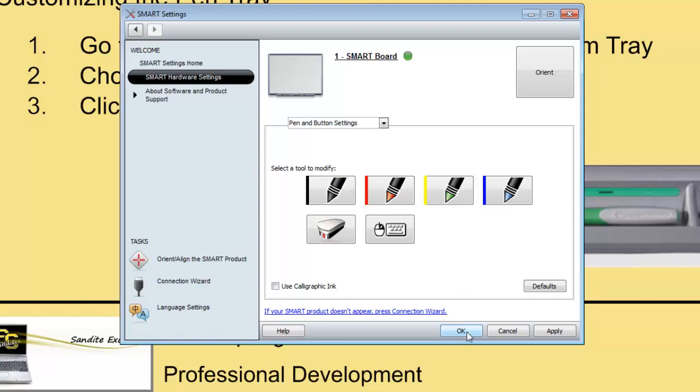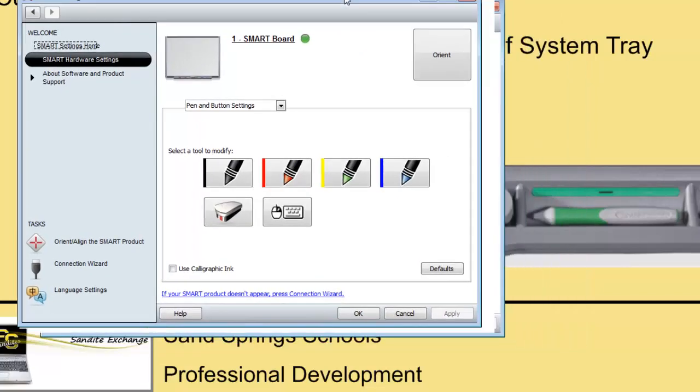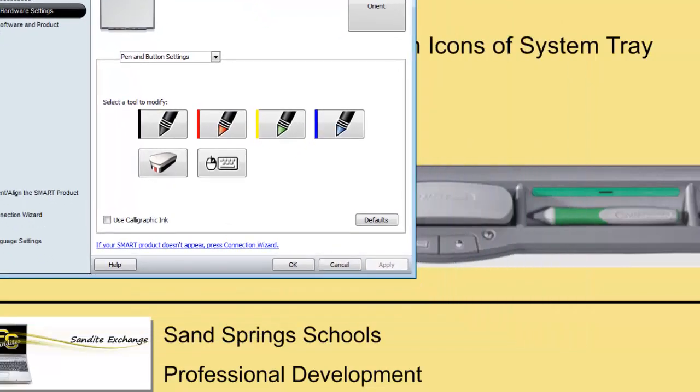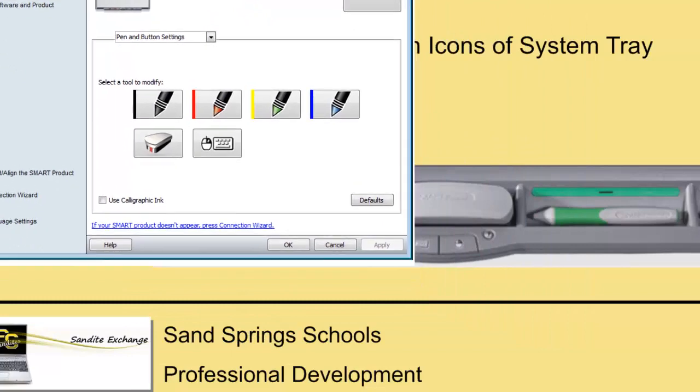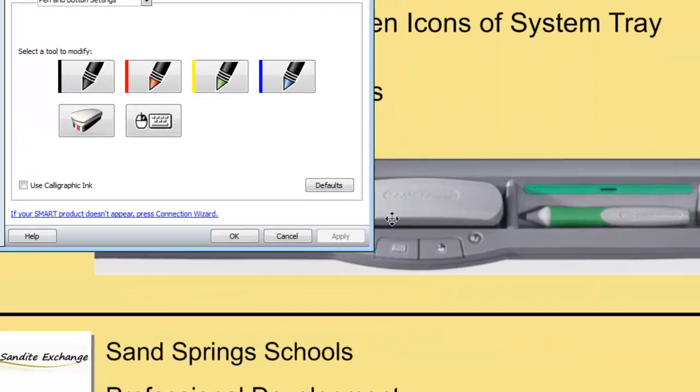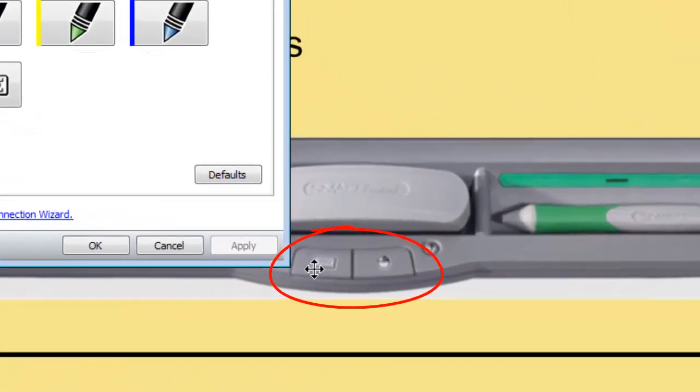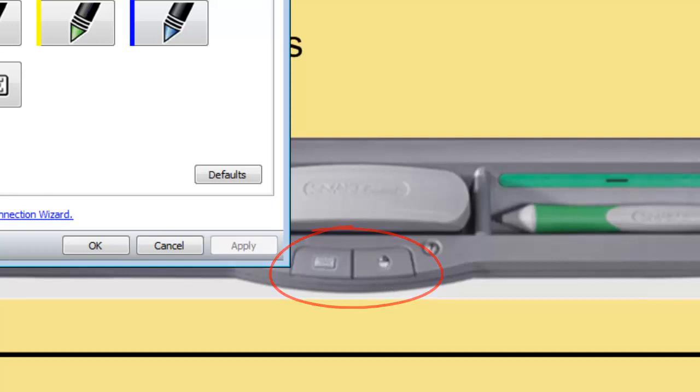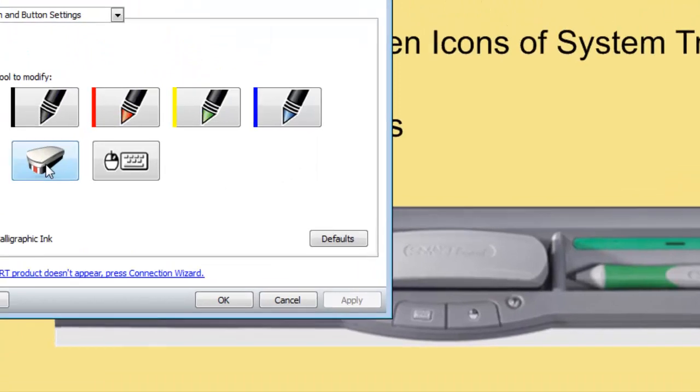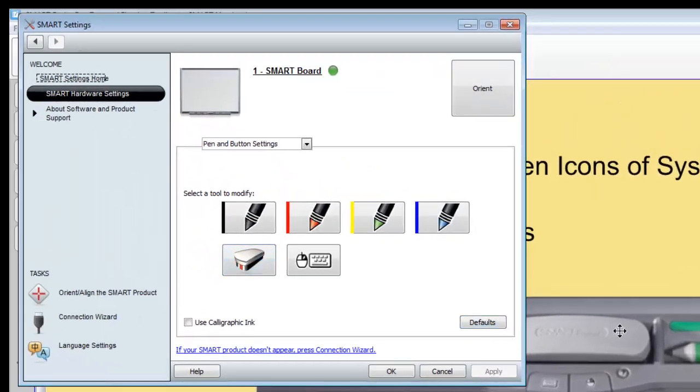To apply these changes, you can click Apply. But before we do, I want to point out the fact that in addition to the pens, you also have the keyboard button and the right-click button. You can also modify these buttons as well.